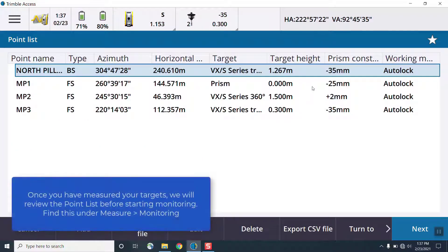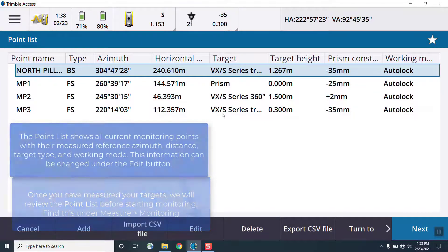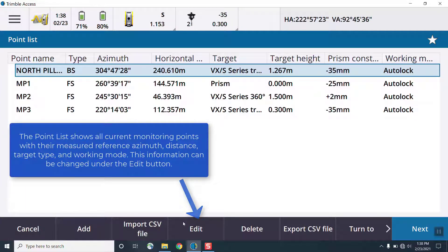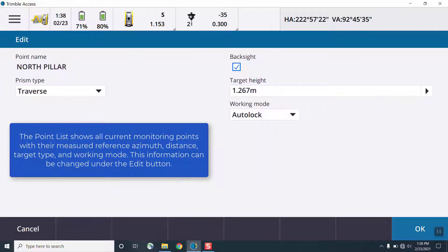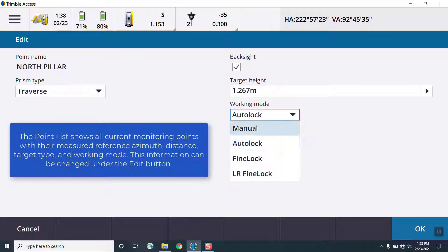Next, we're going to start monitoring. First, we'll go to the monitoring option in Trimble Access, and we'll view the point list. Here, you can see all of your measured targets, and we can review this list.